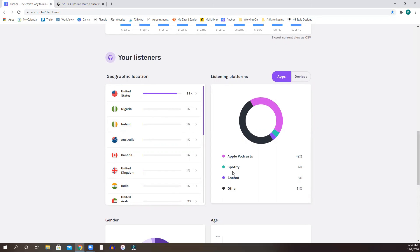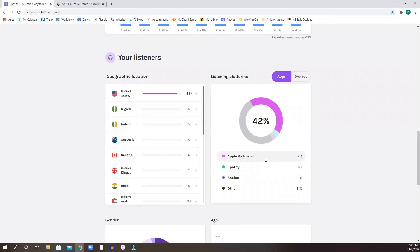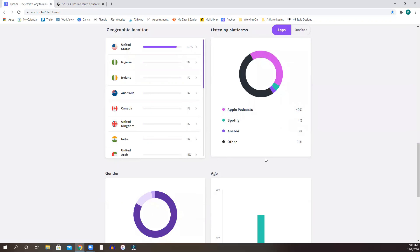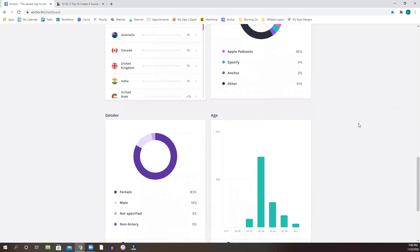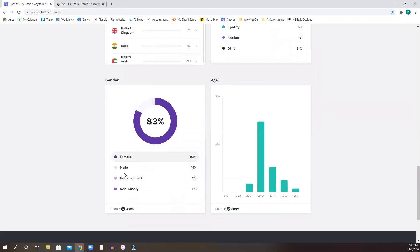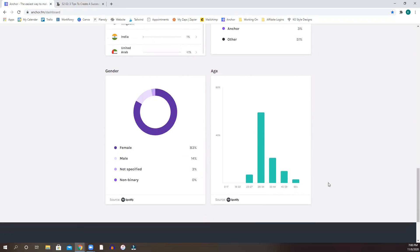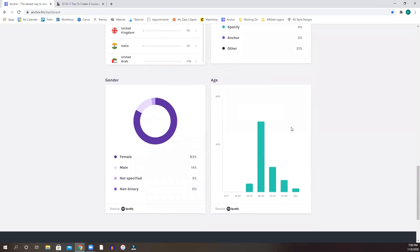This is your listening platform for people listening to you the most. It looks like overwhelmingly Apple podcast is my listeners, at least their platform of choice. Spotify up next even tells you, it even breaks it down by gender, which is pretty cool. And age. So you know who you're catering to, who's listening to you the most. And for me, it's millennials, which is no surprise.